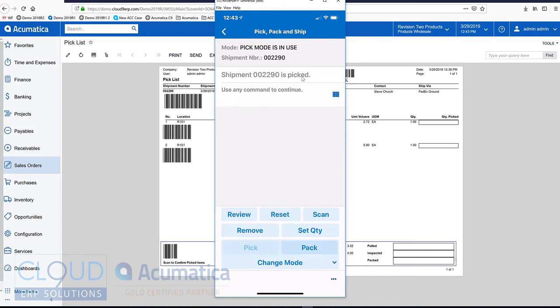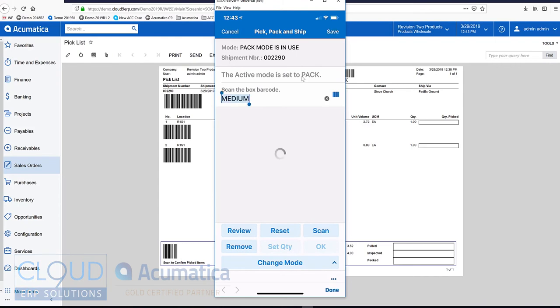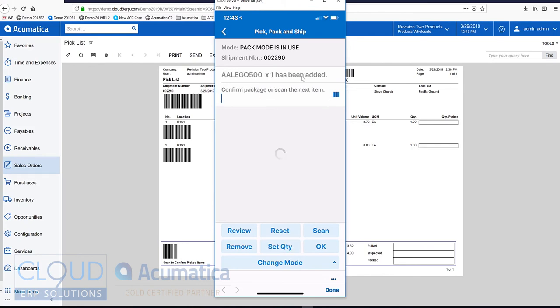Now we'll switch to pack. We'll scan the box we're putting it in. We'll scan our item, and now we can confirm our package.